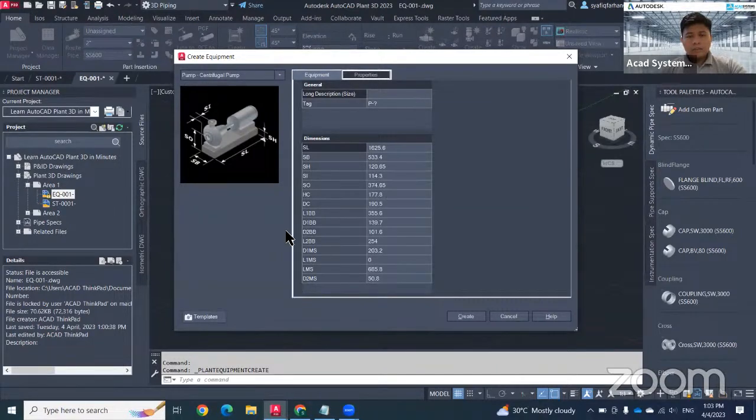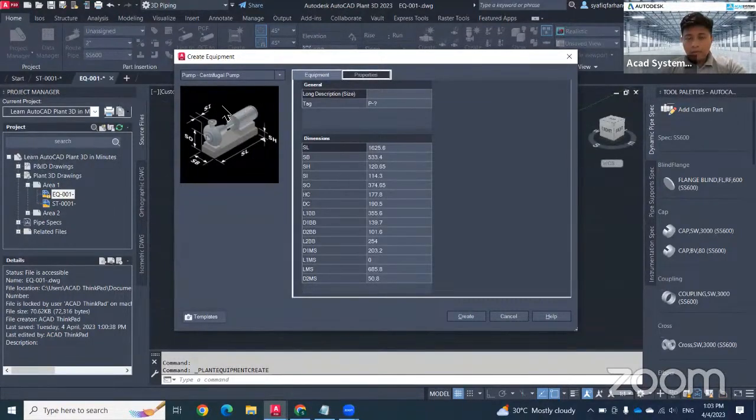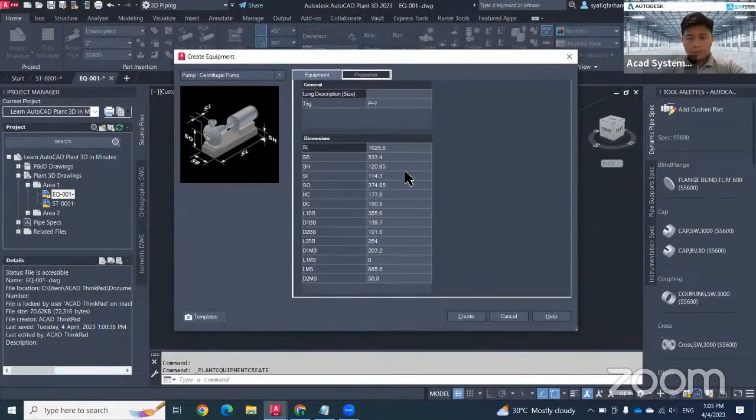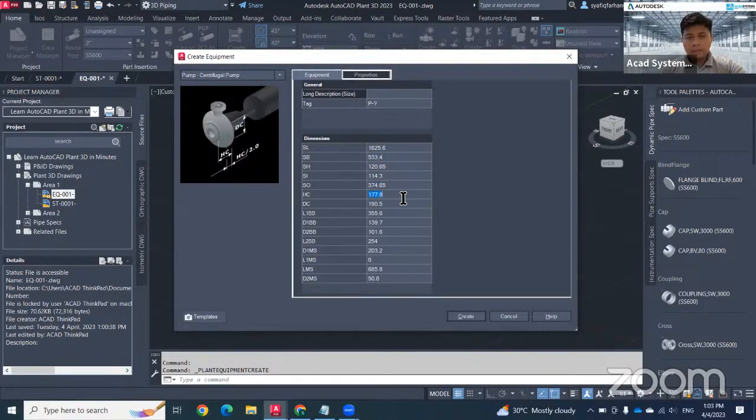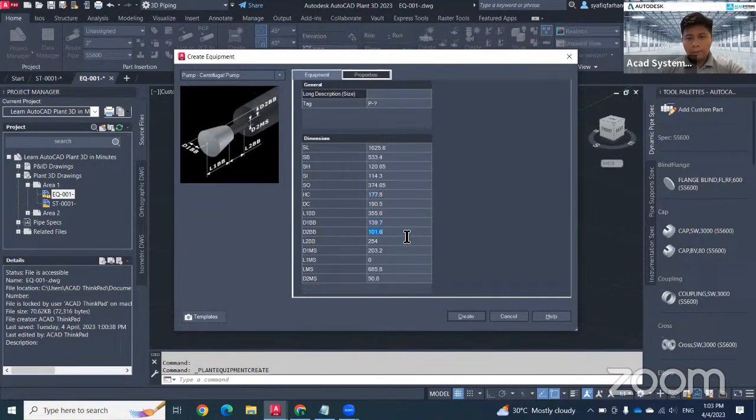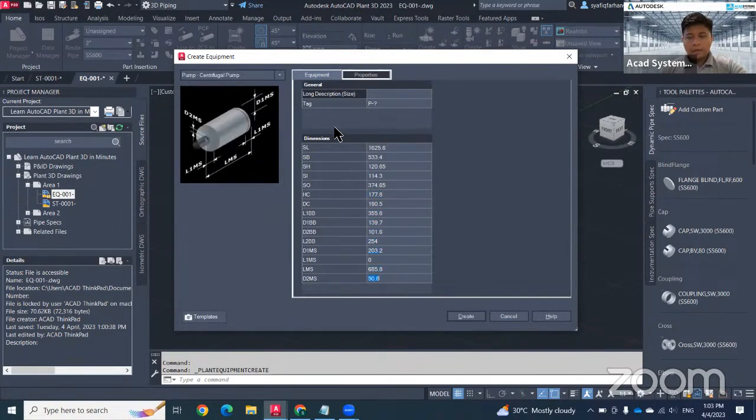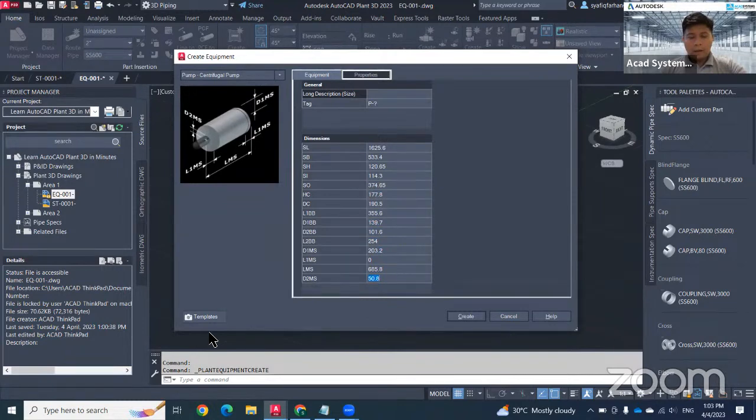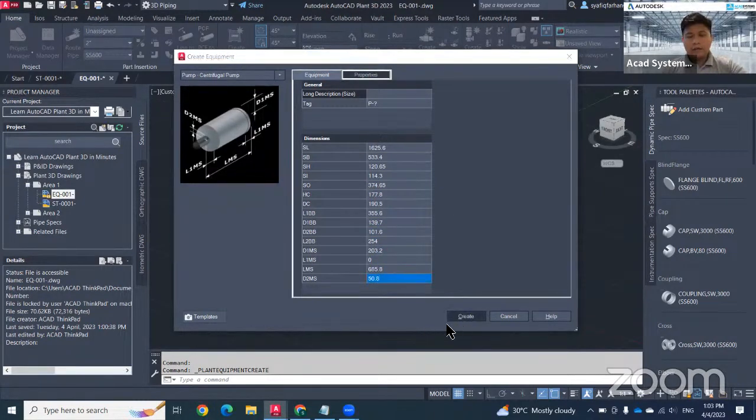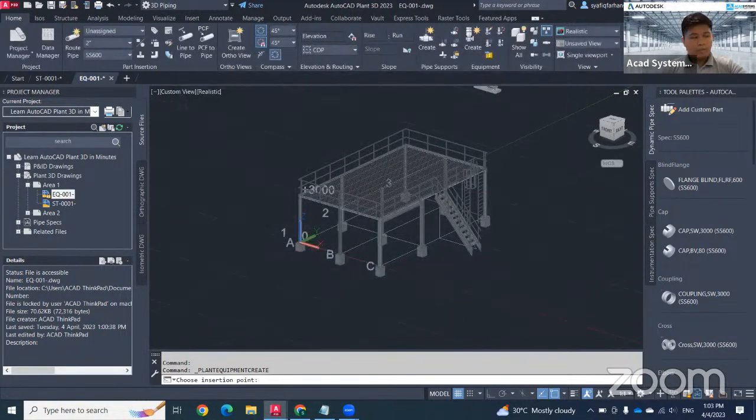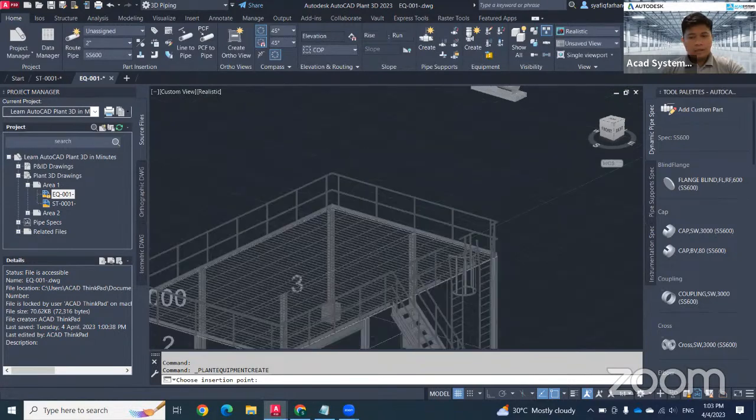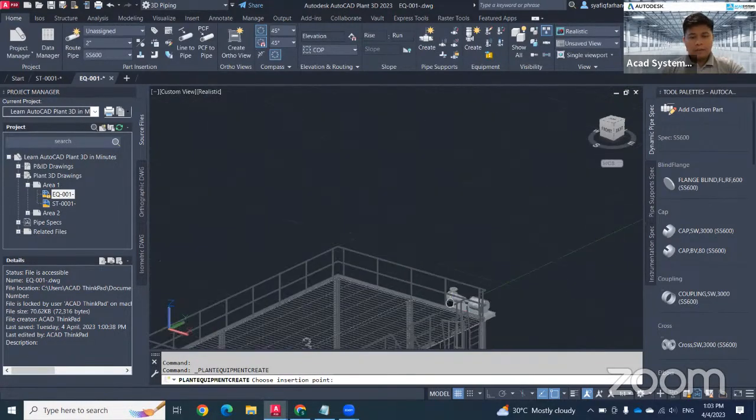For something that doesn't have the shape, doesn't have the customized shape, you just need to change the dimension in here. Whenever you click, it will bring you to exactly the location of the dimension. In case this one is already done and I'm happy with this setting, just click create and put at the bottom area here.